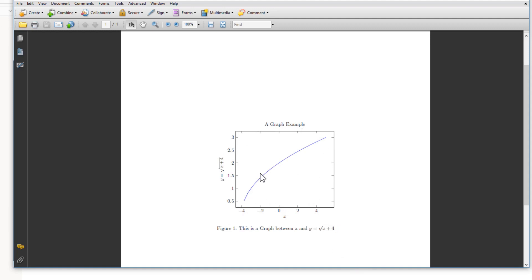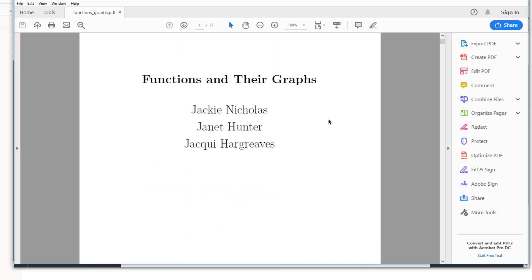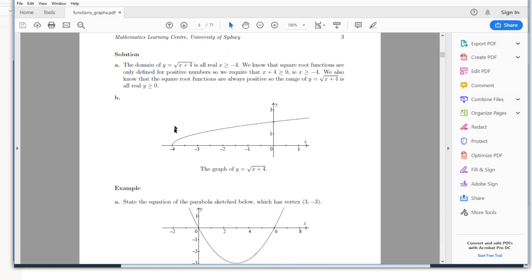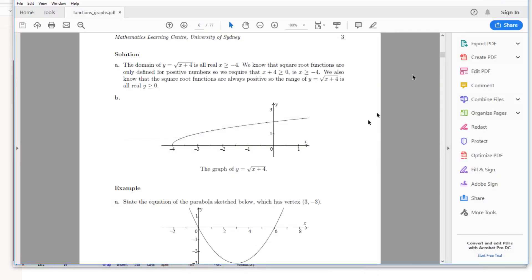Now let's look at the same graph in a calculus book. If you type 'functions graph PDF' in Google, you will find a PDF book from the University of Sydney from 1997. On page six of 77 of that document, there is a graph of the same function y equals square root of x plus four. If we compare this with our graph, our graph looks different. This is because PGF is trying to optimize the graph and keep it in the center of the box, which is not always the best way to present it. In the book, the x range goes from minus four to plus one, and the y range goes from zero to roughly two.